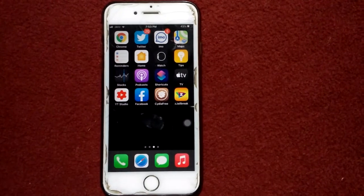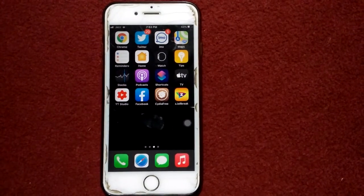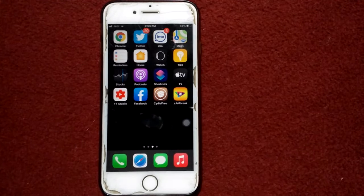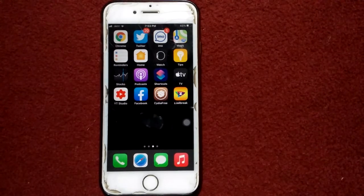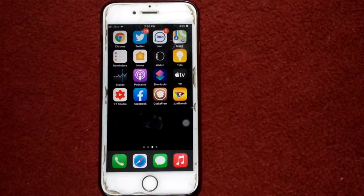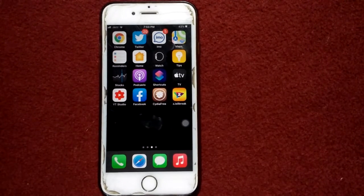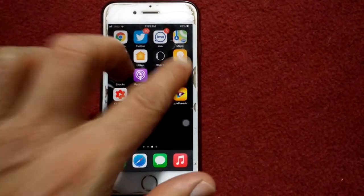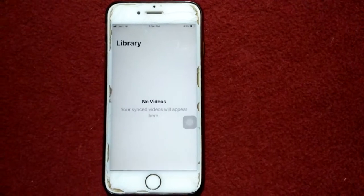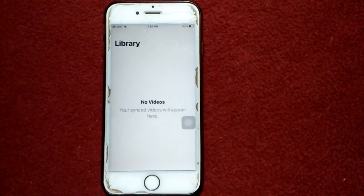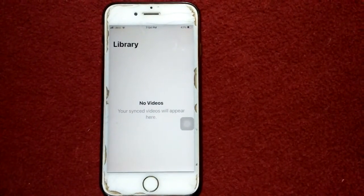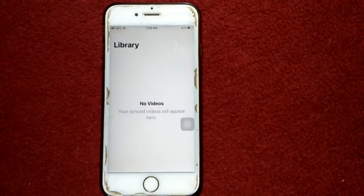Hello everyone, welcome back to another video. Today I'm going to show you how to fix the Apple TV app if it's not working on iPhone and iPad. When we open the TV app it shows no video, and we are going to get videos working in this app.